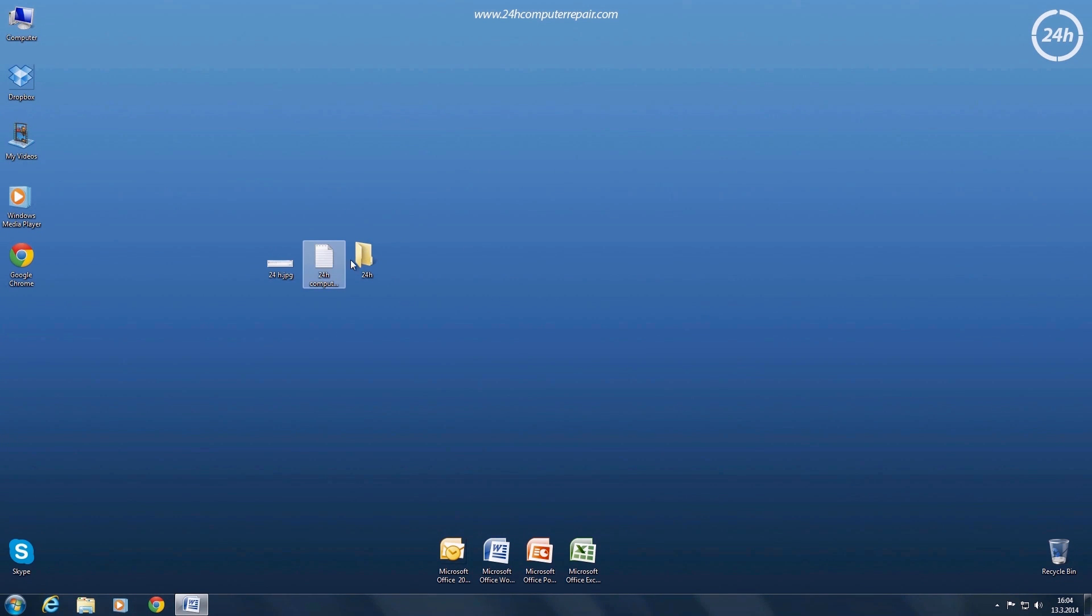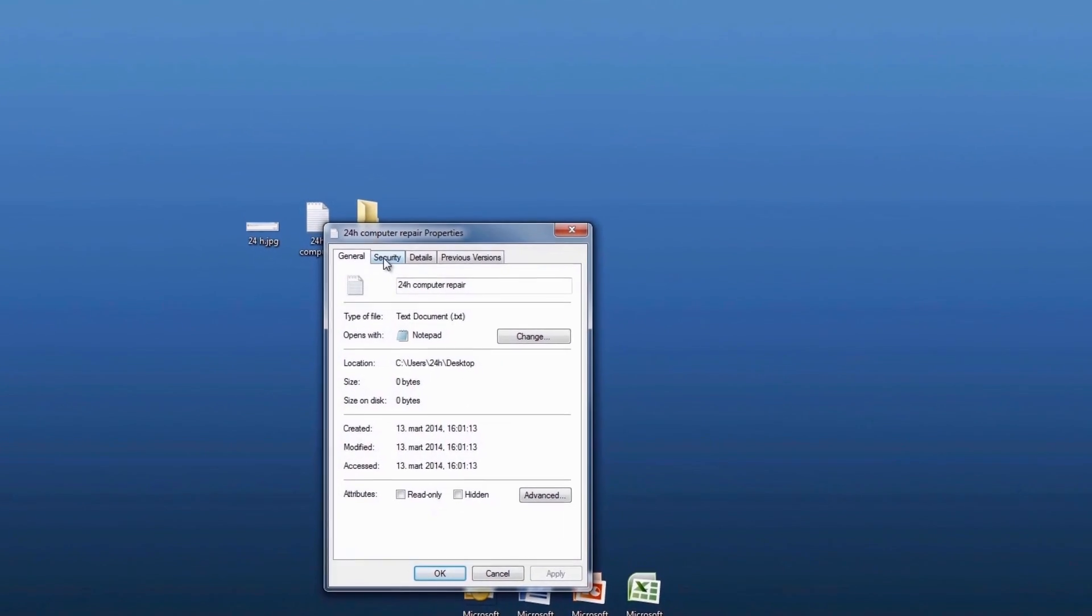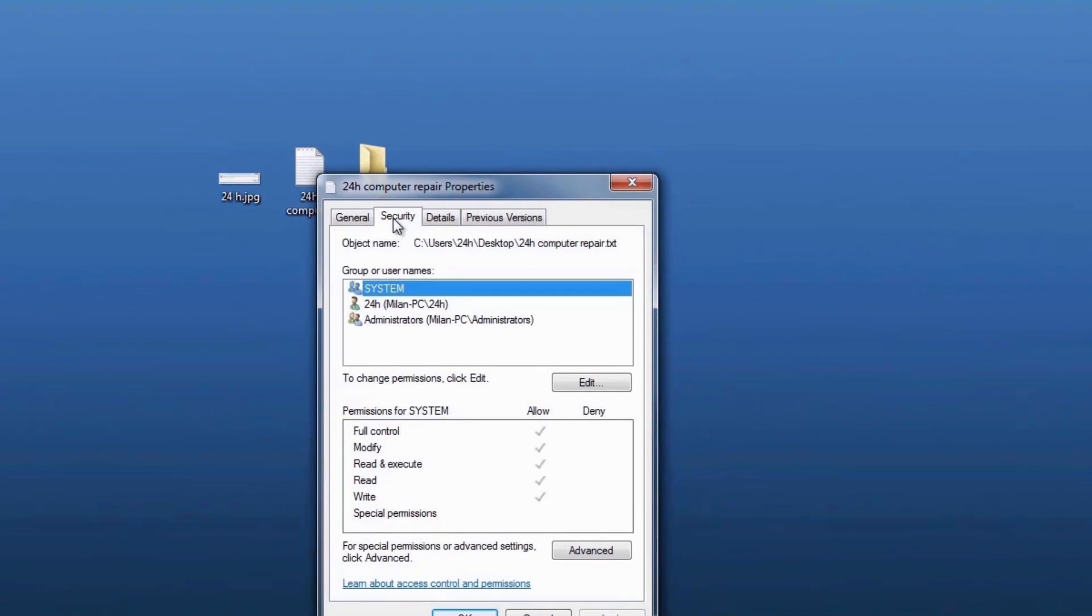Locate the file or folder you want to have permissions for. Right click on it and then select properties. Click the security tab.